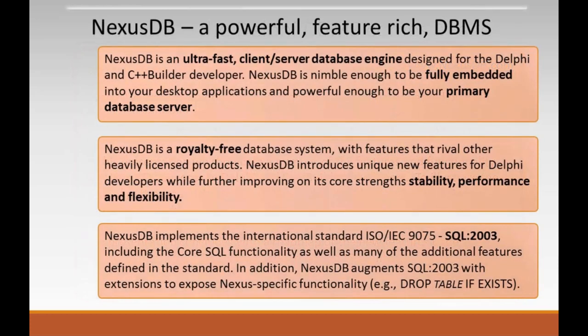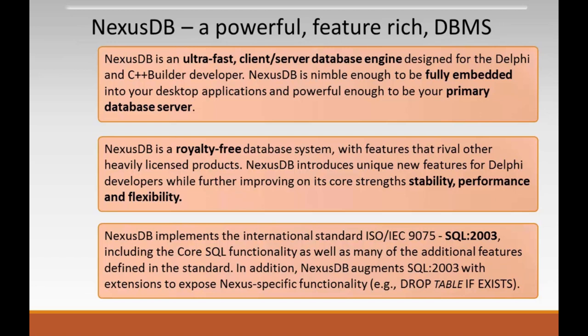Let's have a look at a few features of NexusDB. Nexus was built to be an ultra-fast database client-server engine, built from the ground up in Delphi for Delphi and C++ builder developers. It's nimble enough to be fully embedded in your desktop applications and yet powerful enough to be your primary database server. There are no annoying DLLs to be distributed.